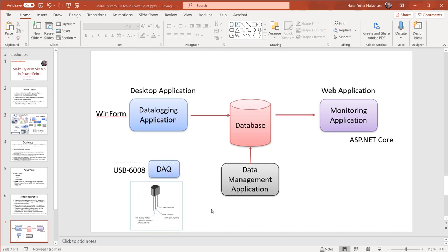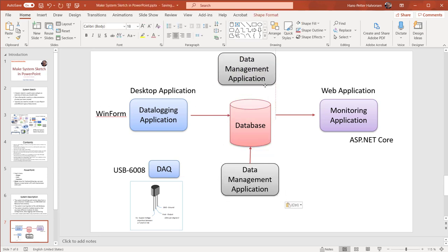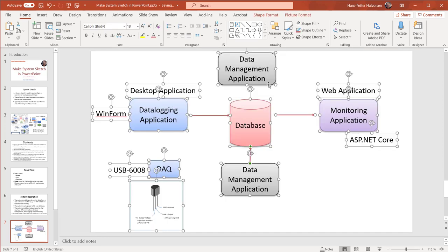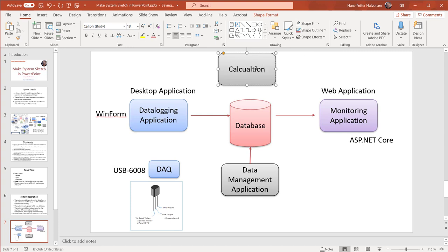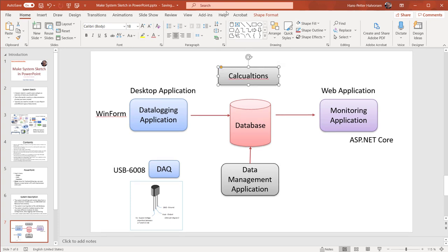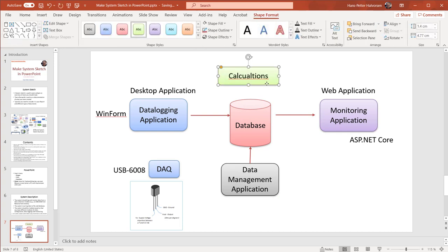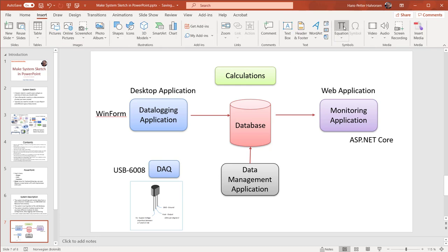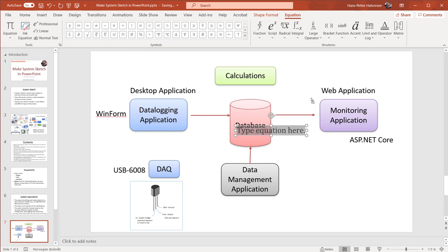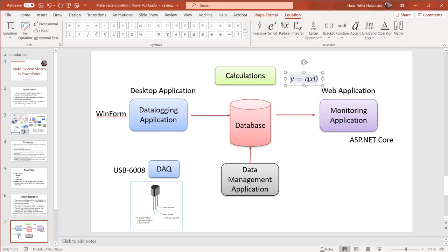So now we are almost finished with our system sketch. Let's assume we need to have some calculations — we make a new box, label it 'Calculations', and change the color to green. Then let's assume we need a formula, so we click Insert > Equations and type a basic formula.